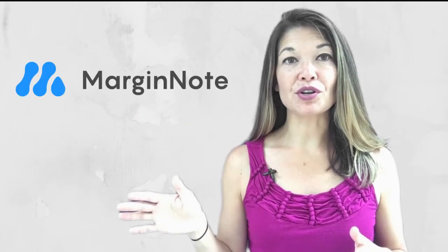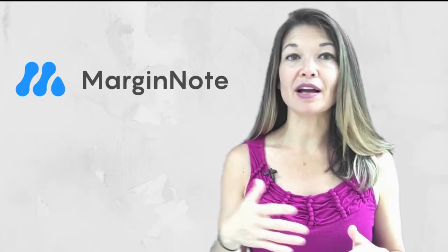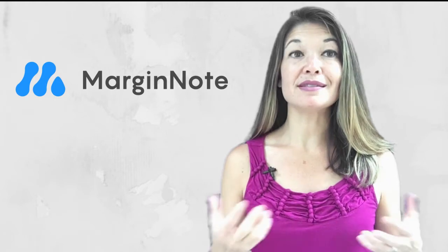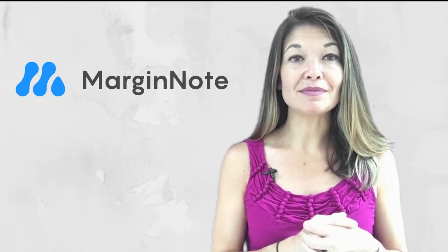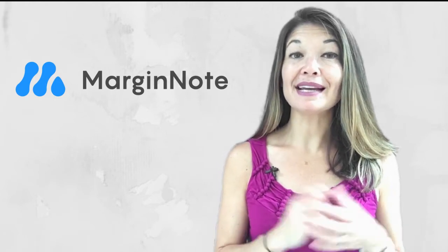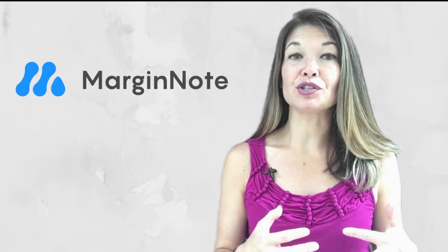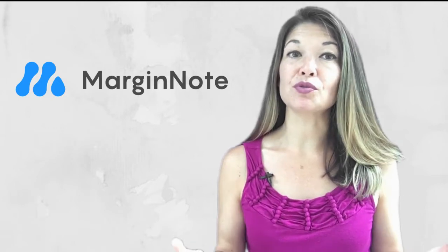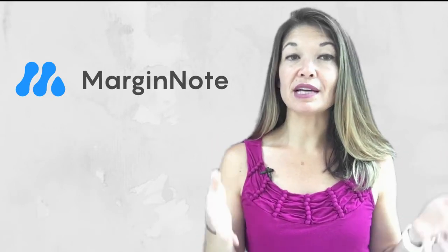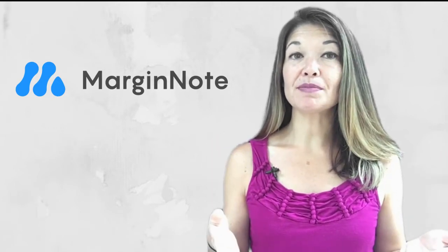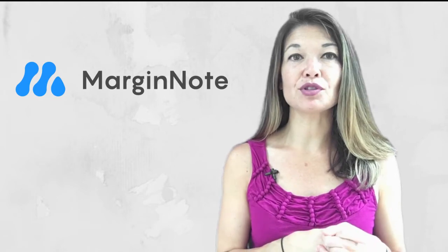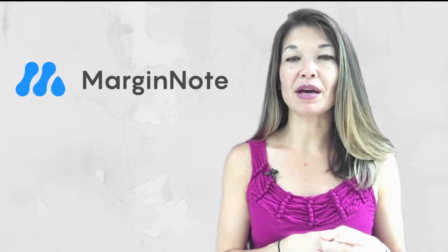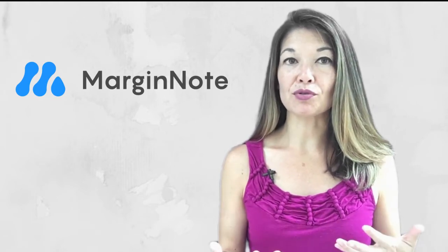After diving into MarginNote, I've come to the conclusion that it is not actually a replacement for Goodreader. Instead, it is more of a mind mapping and studying app to help you understand information from multiple sources. This video is going to lay down my initial thoughts, but I plan to use the app more and I'm sure I'll have more to say about it after some practical use.